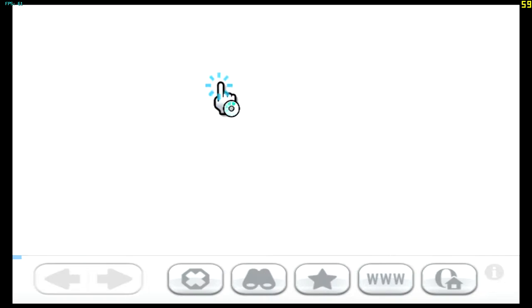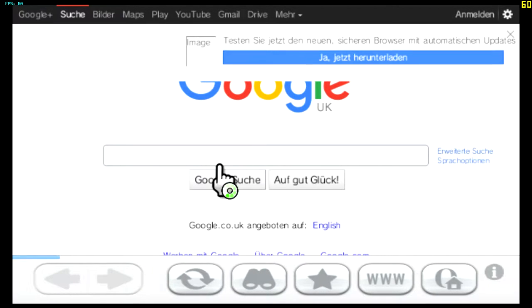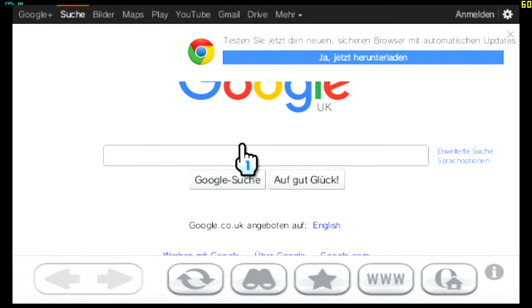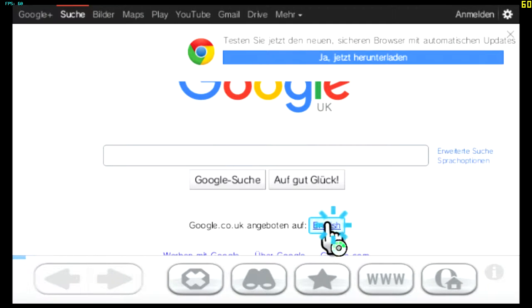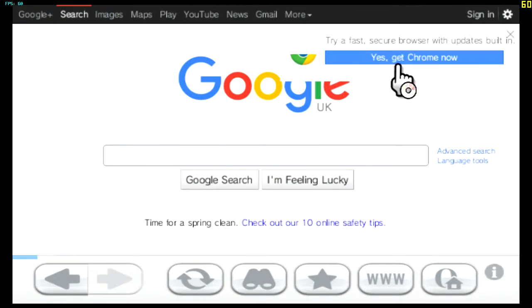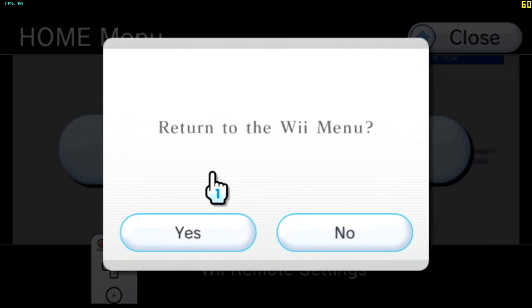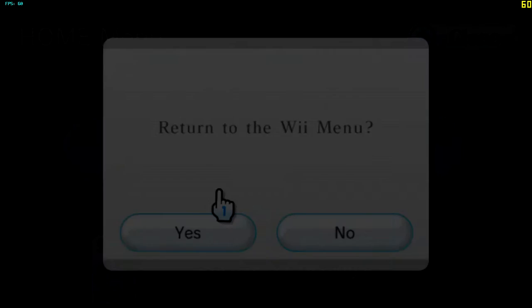So if you go just favourites, Google, there it is. And it comes up in German but click English and there you go. So we should be able to go back to the Wii menu.